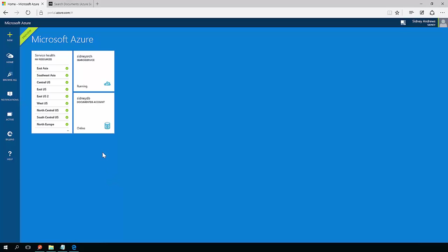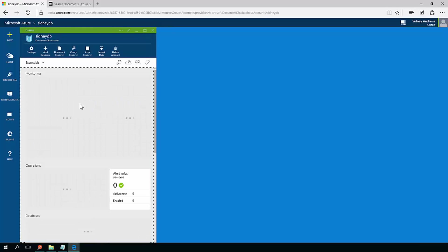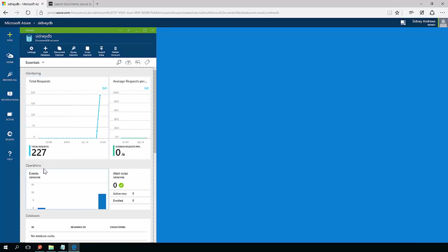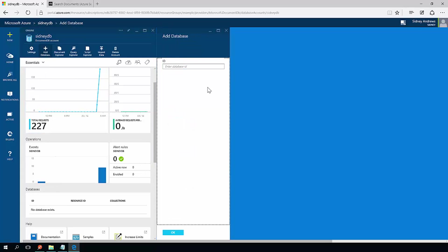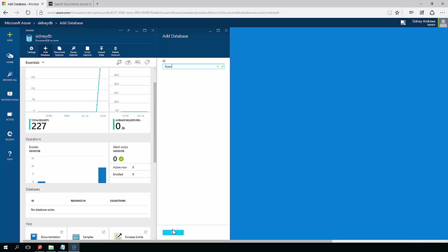So here you see I have in my Azure portal a search service and a DocumentDB account. For the purposes of this DocumentDB account, I'm just going to create a simple database. I'm going to call this database Users.